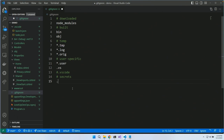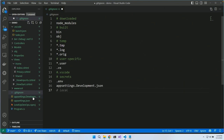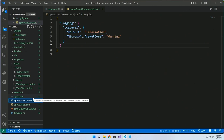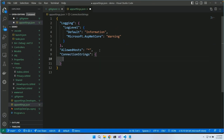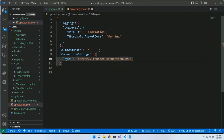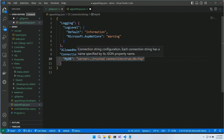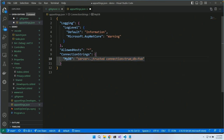Secrets: I might have a .env file in a Node or Python project. In .NET we have appsettings.development.json — we might have secrets there. But instead of putting secrets there, I'm going to use user secrets. The cool thing about user secrets is it creates a file inside your user profile directory that is far away from your code.